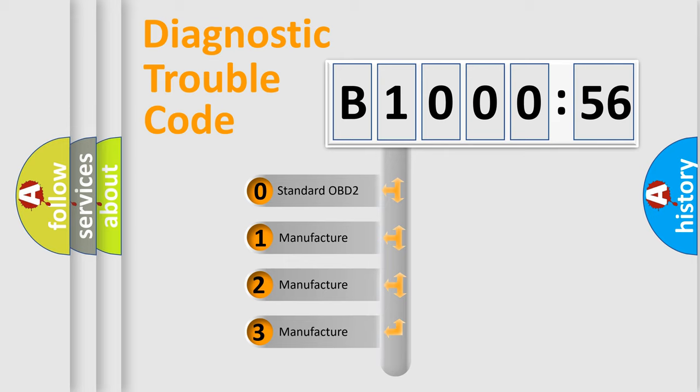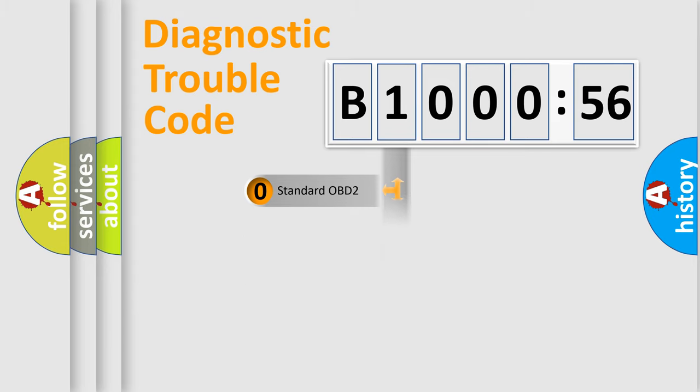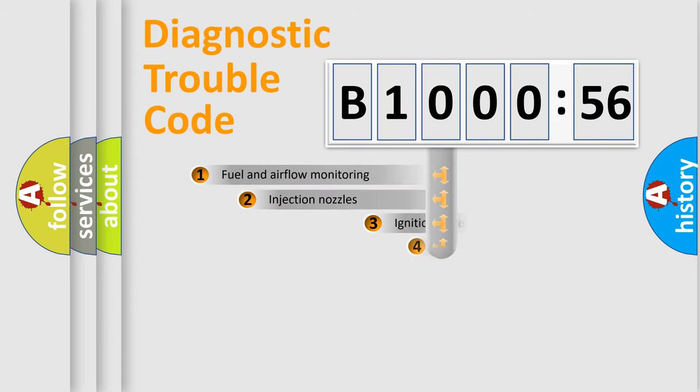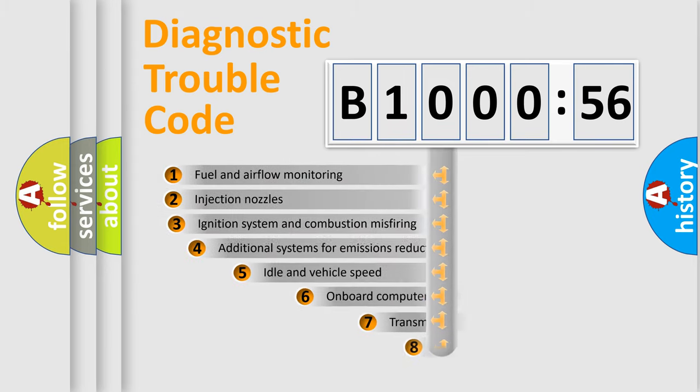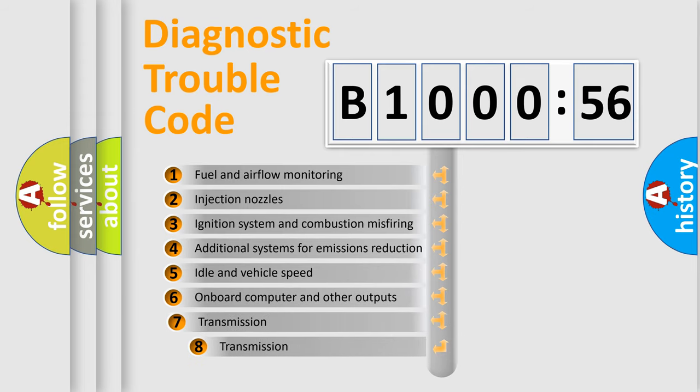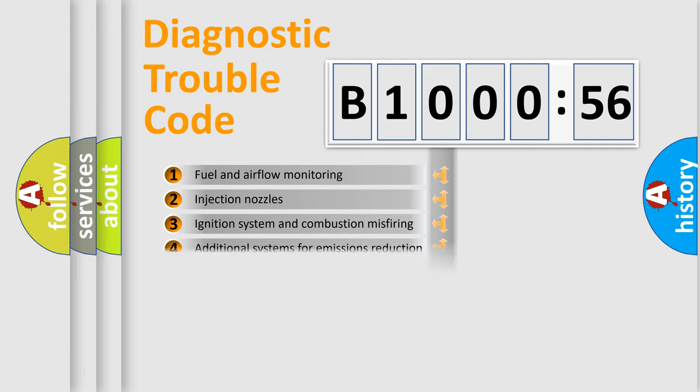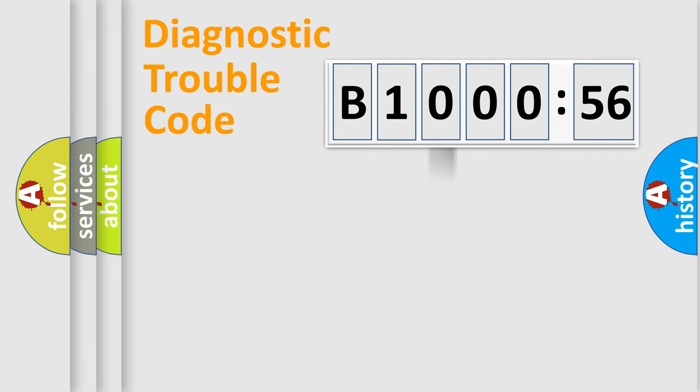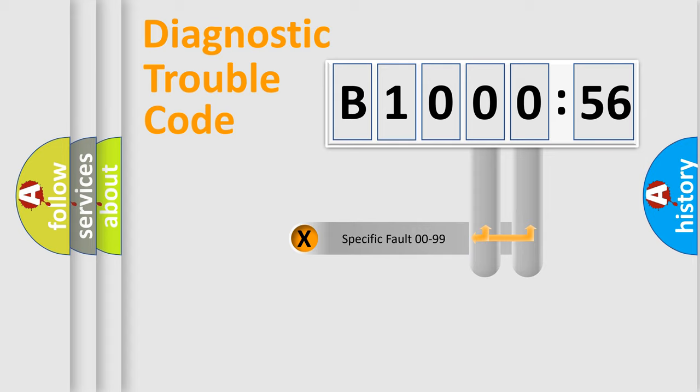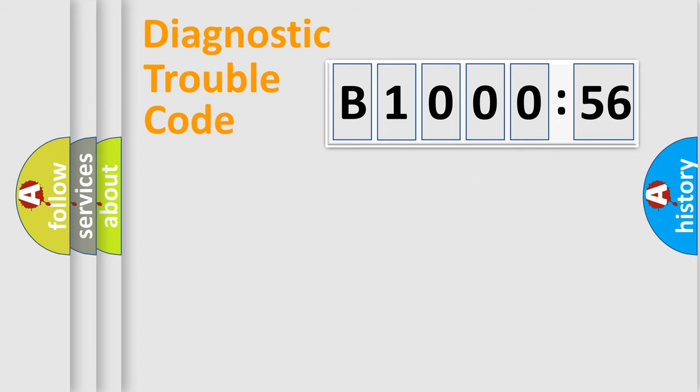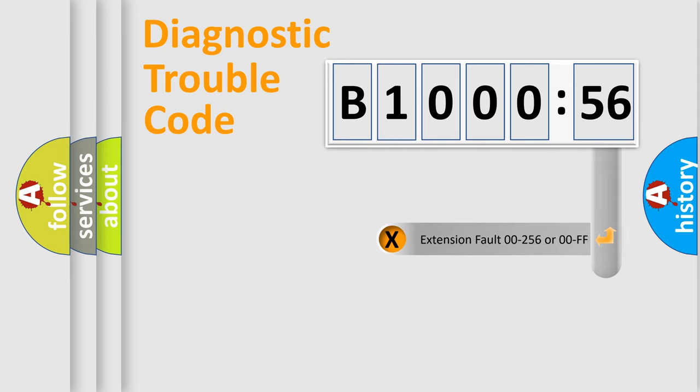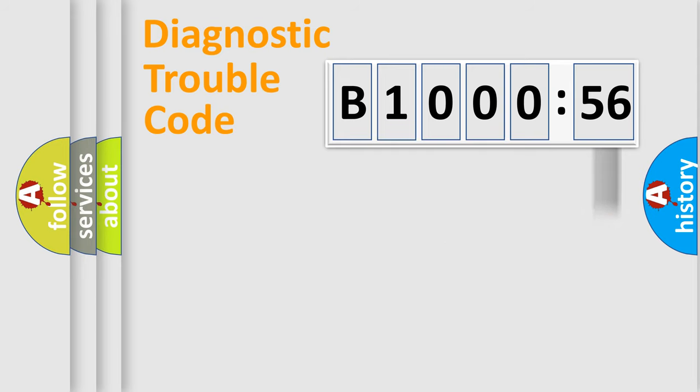If the second character is expressed as zero, it is a standardized error. In the case of numbers 1, 2, or 3, it is a manufacturer-specific error. The third character specifies a subset of errors. The distribution shown is valid only for the standardized DTC code. Only the last two characters define the specific fault of the group. The add-on to the error code serves to specify the status in more detail.